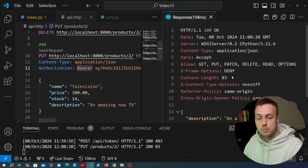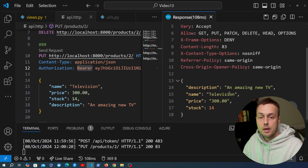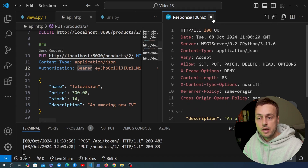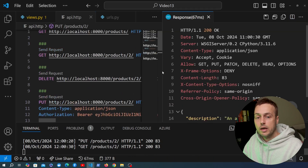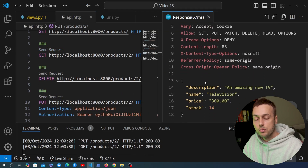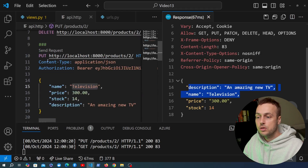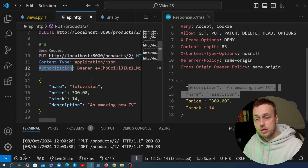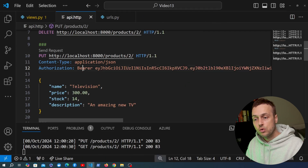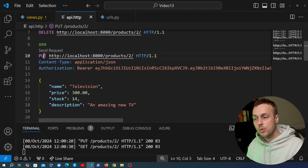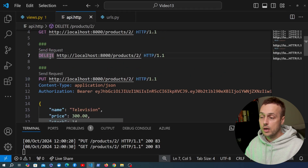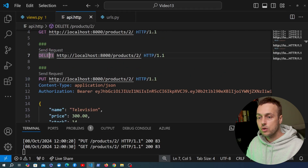Adding the Authorization header with a Bearer token to the PUT request for product ID 2, and because the user associated with this token is an administrator, sending the request returns a successful response. The product name is now updated to 'television'. A subsequent GET request for ID 2 confirms the update. As long as the token is associated with the admin user, PUT, PATCH, and DELETE requests are permitted.